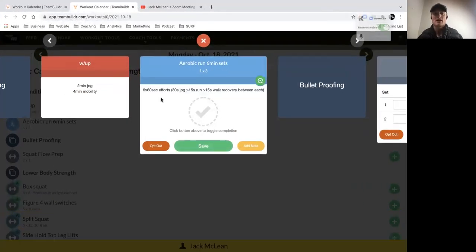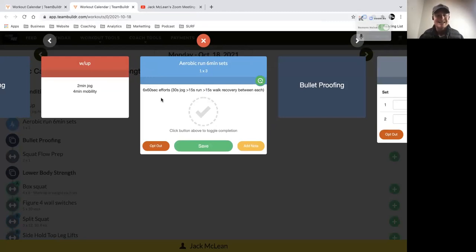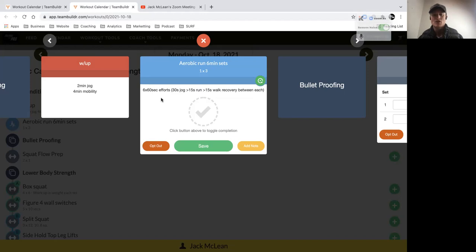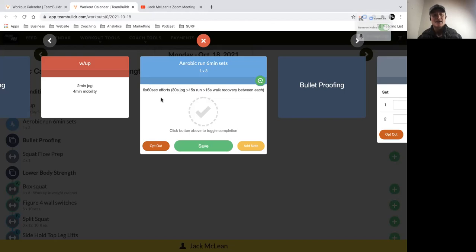Hey guys, just want to provide a quick overview for today's running session. We start with a six-minute warm-up with a simple two-minute jog. You can break that up however you like - 30 seconds on, 15 seconds off, or 50 seconds on, 10 seconds off - whatever feels best for your body on that day.